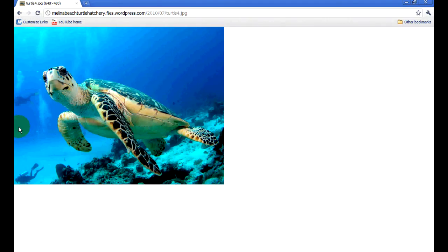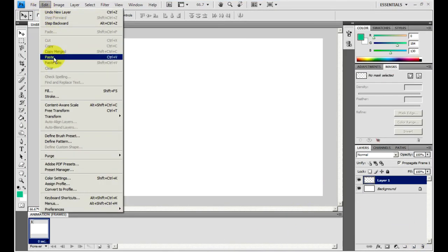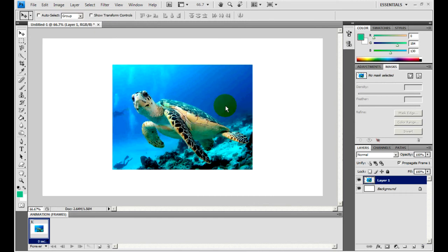Now I want to make a full shape of the outline of this turtle as a custom shape, so I'm going to copy that image, go into Photoshop, create a new layer, then paste that in, then create a new layer.